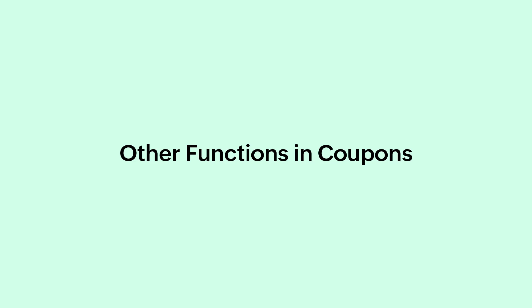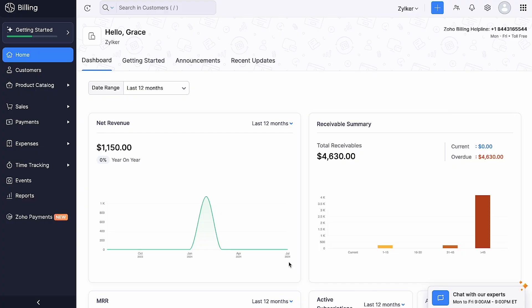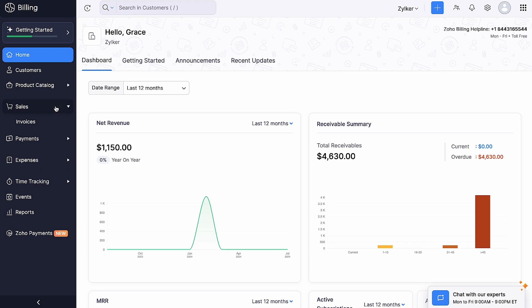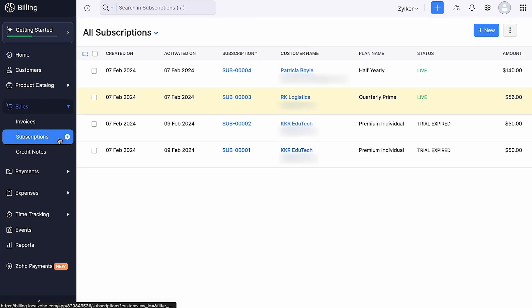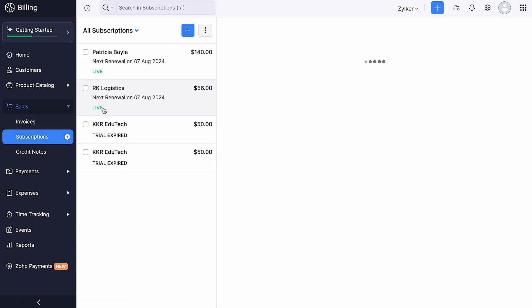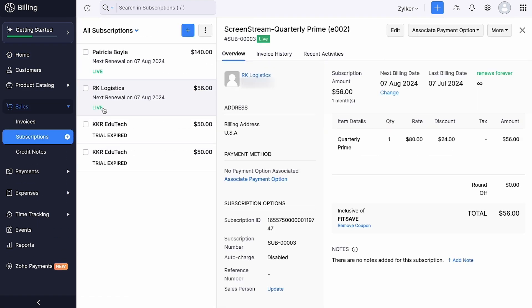Let's look at some of the functions in coupon. You can remove and disassociate coupon from a subscription. To do so, go to Sales, click Subscriptions. Select the subscription for which you want to remove the associated coupon. Click Remove Coupon.